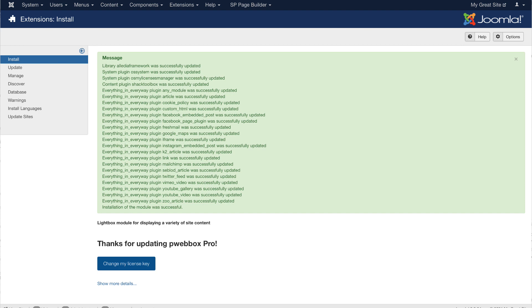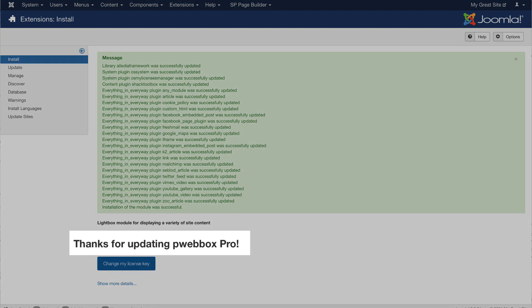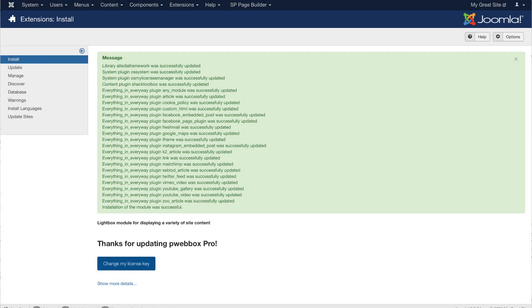When you install it on your Joomla site, you will get this screen, and you should note you're actually installing an older module called PWebBox Pro, and a whole bunch of plugins get installed along with it. That's okay. It is Joomla Shack's Toolbox Pro.